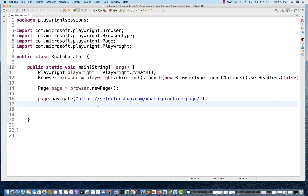XPath is a kind of locator — it's the address of the element inside the HTML DOM. There are various types of XPath we can create: absolute XPath, relative XPath, we can customize XPath. There are various options available, including XPath axes. Playwright supports everything you do in normal XPath with other tools — exactly the same thing you can do with Playwright.